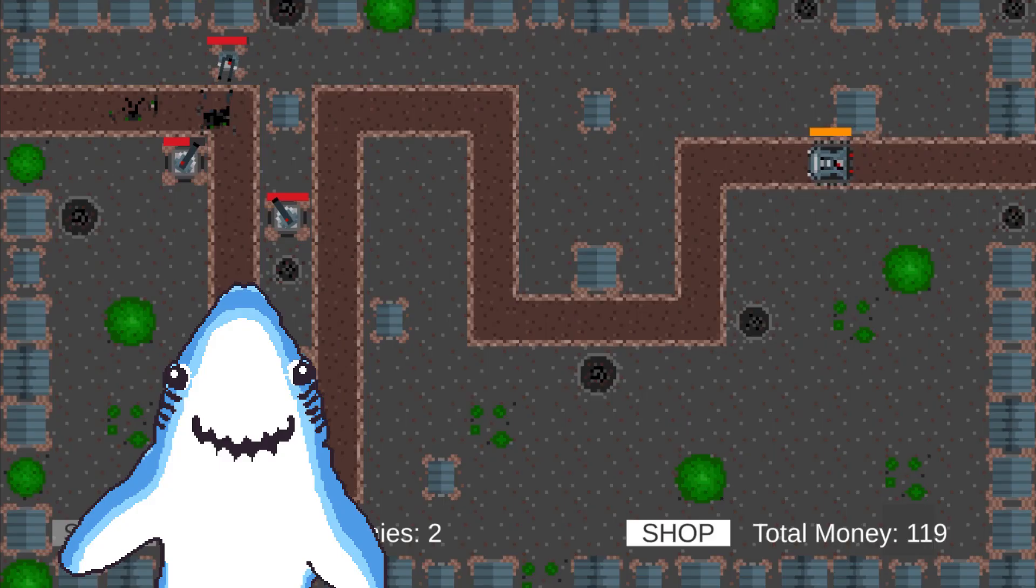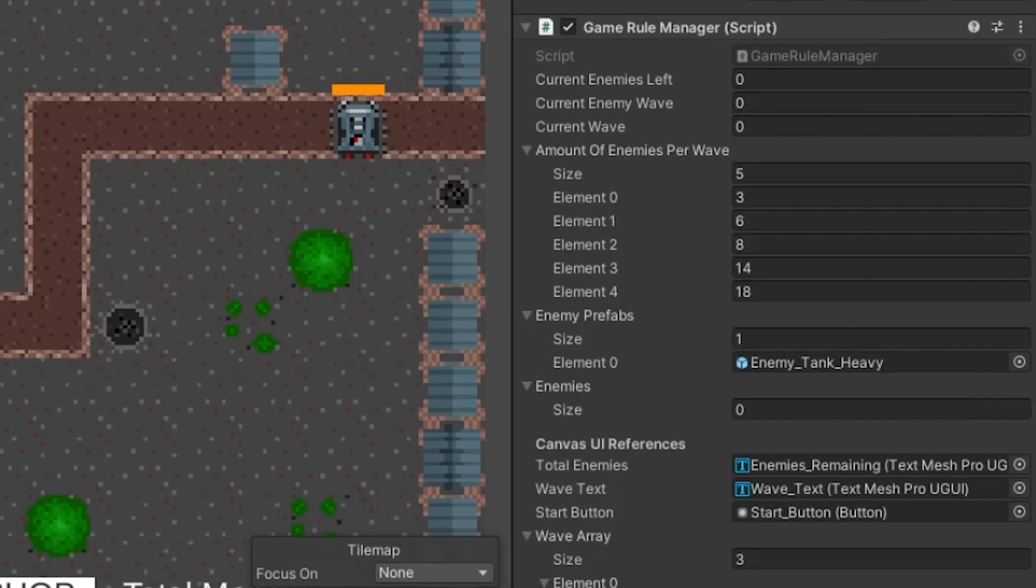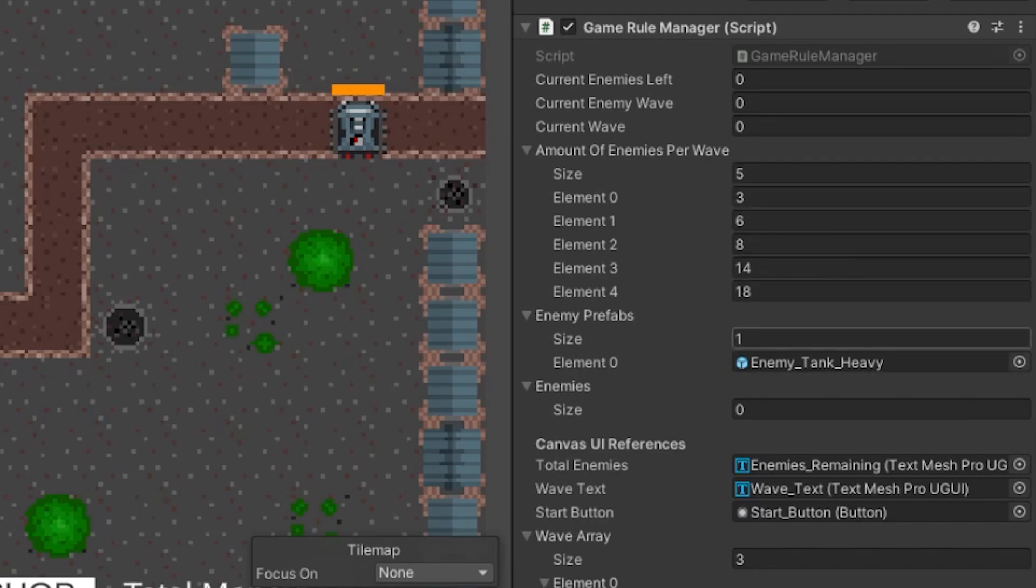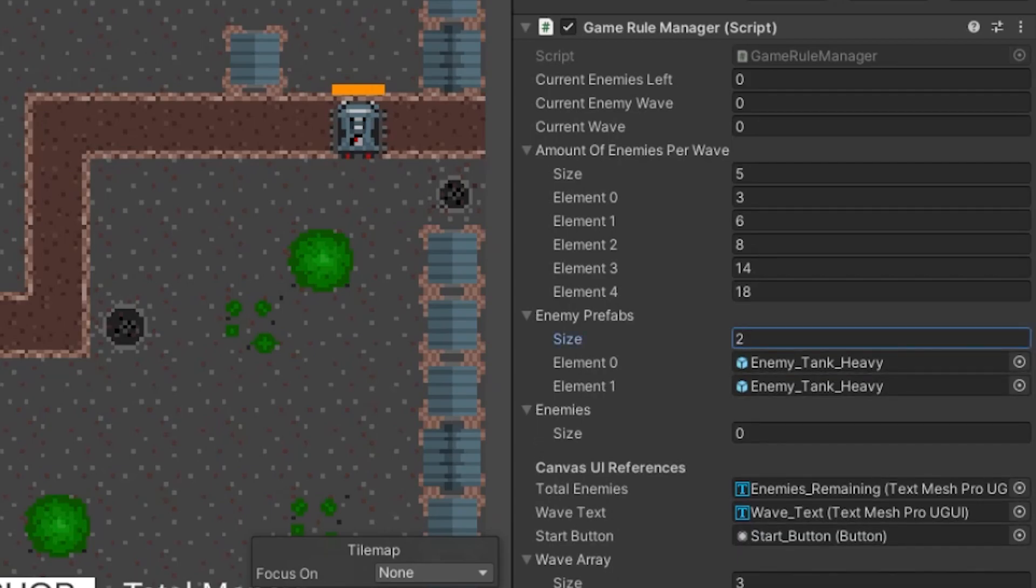The last thing I did this week was rework the main wave spawning system. Before, what we had was that we could input the amount of enemies we want per wave. These enemies would spawn randomly from the list of all enemies that we had. This was quite okay for the start and for testing purposes, but now we had to change it.